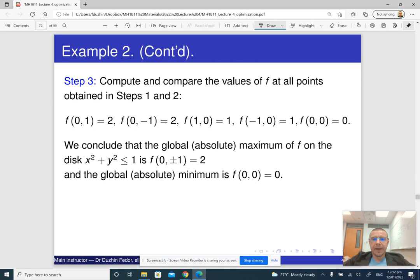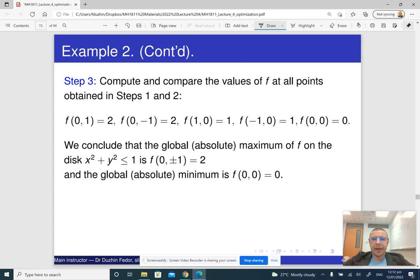This is how we solve constrained optimization where the constraint is a non-sharp inequality — less than or equal to. This is the end of part 4. Please do the quiz and continue with part 5.